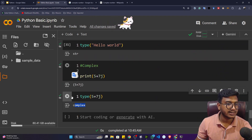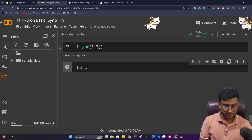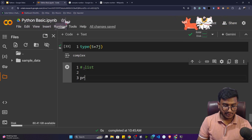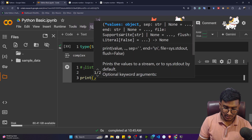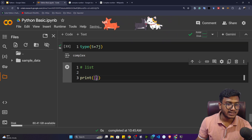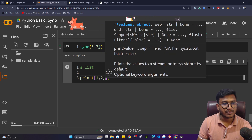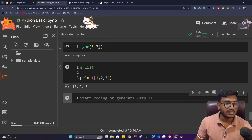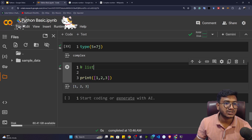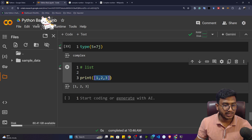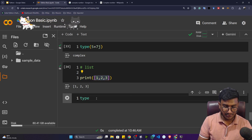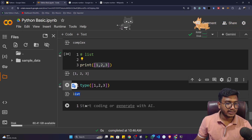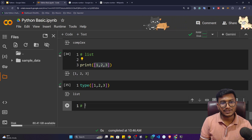Now let's understand the list data type. To define a list in Python, you use square brackets. For example, writing [1, 2, 3] inside a print statement gives you a list. It's not a single number but a list of numbers — that's why it's called a list. Using type() on it confirms it's a list data type.